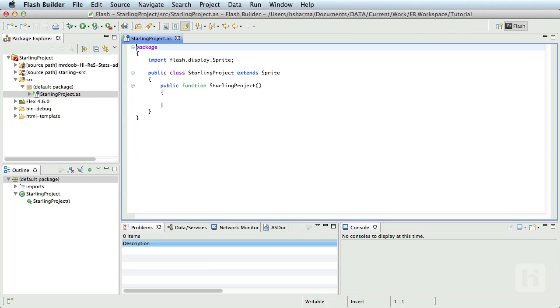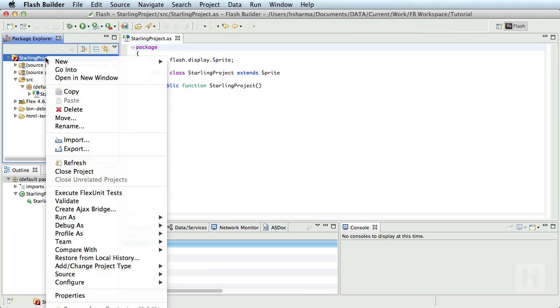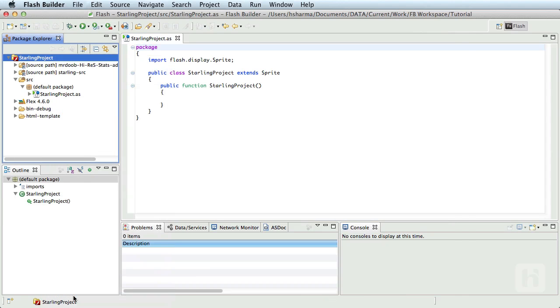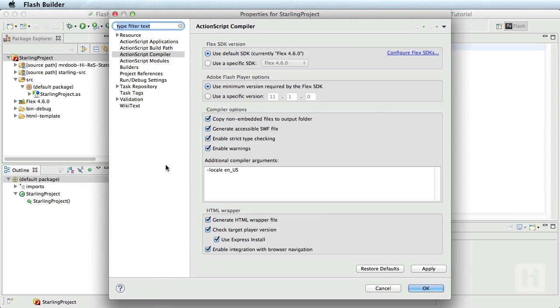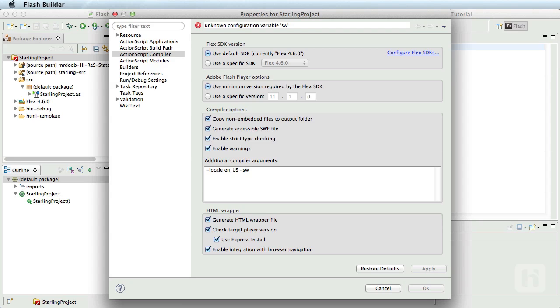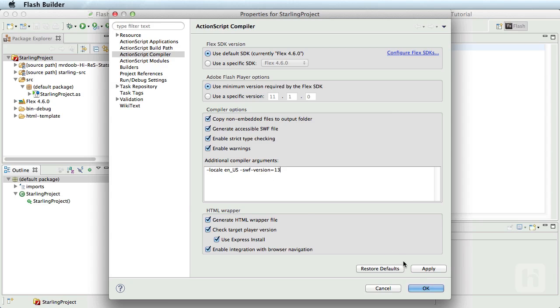We just need to set the SWF version in the compiler argument. So, go to the project properties and navigate to ActionScript compiler and set the parameter -swf-version=13 and apply and save.